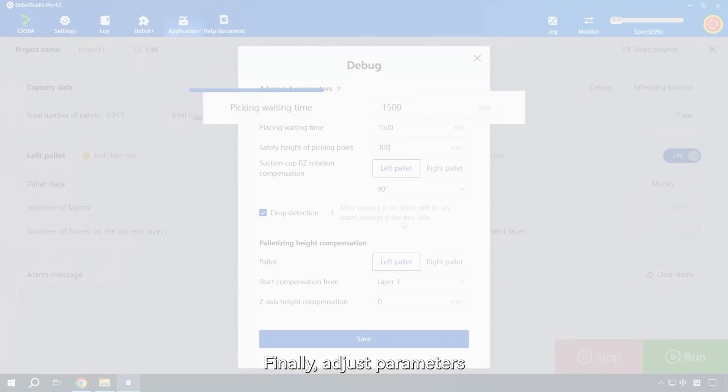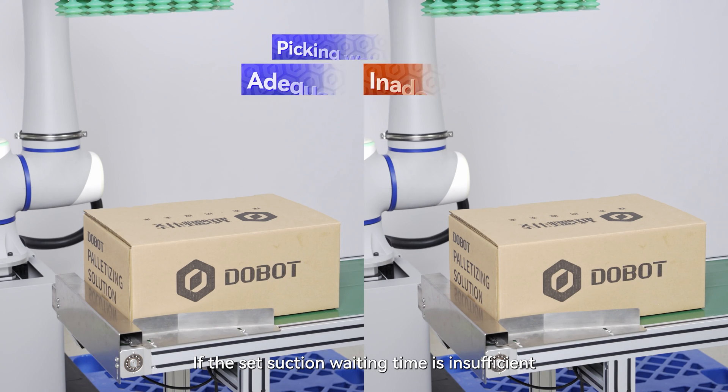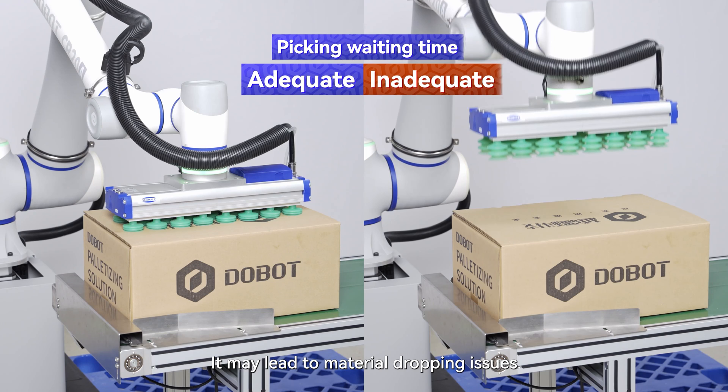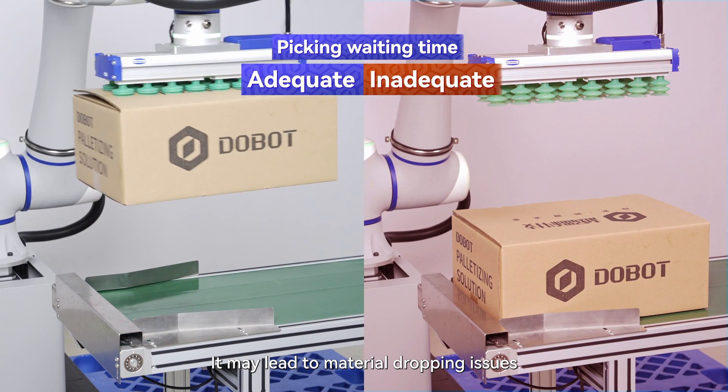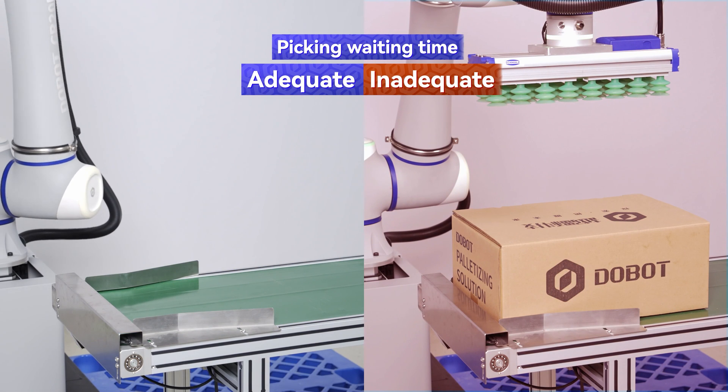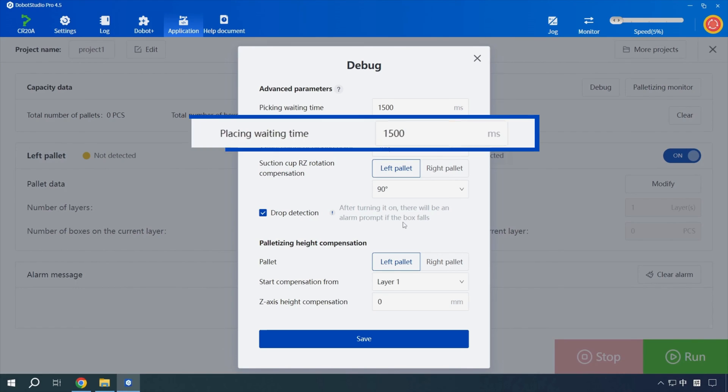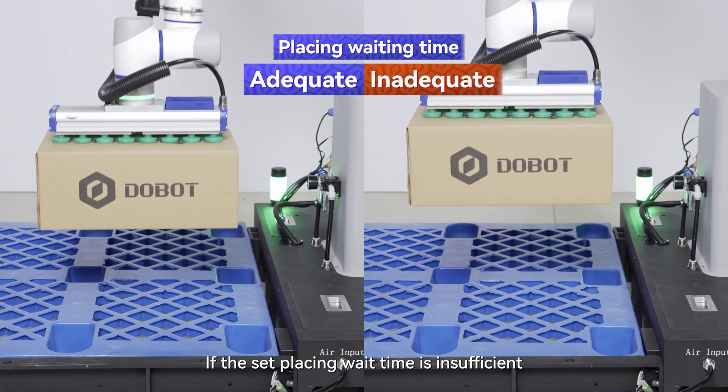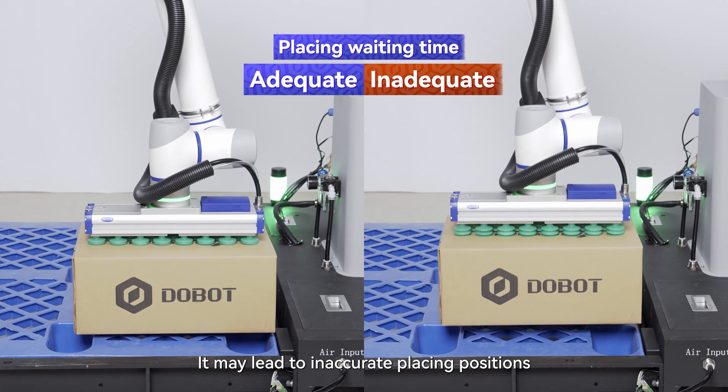Finally, adjust parameters. If the set suction waiting time is insufficient, it may lead to material dropping issues. If the set placing wait time is insufficient, it may lead to inaccurate placing positions.